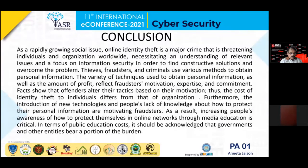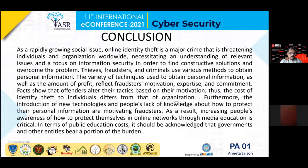In conclusion, as a rapidly growing social issue, identity theft is one of the major crimes threatening individuals and organizations worldwide. Thieves, fraudsters, and criminals use various methods to obtain personal information and generate profits. The introduction of new technologies and people's lack of knowledge about how to protect personal information is motivating fraudulent activities. As a result, increasing people's awareness of how to protect themselves on networks through media education is critical. This presentation aims to give awareness on how to use our personal information safely and how to be protected from online identity theft.